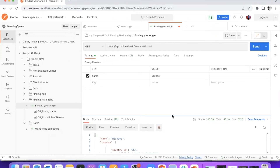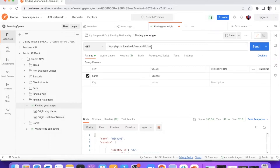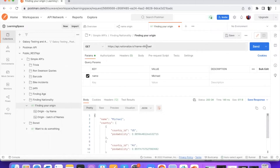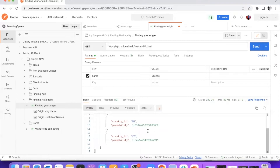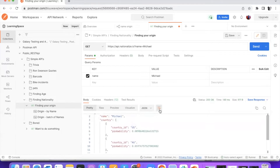Hello everybody! Today we will see how to create a Postman workflow making use of a simple API. Here you can see my collections where I'm making use of the finding your origin API. This is a free API which is a fun one where you can key in any name and see the probability of a match to which country this name originates from, or most probably where you can find this name commonly.